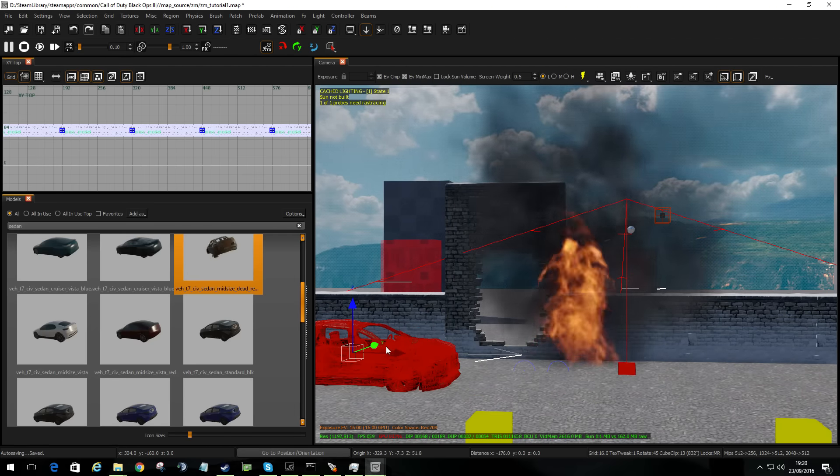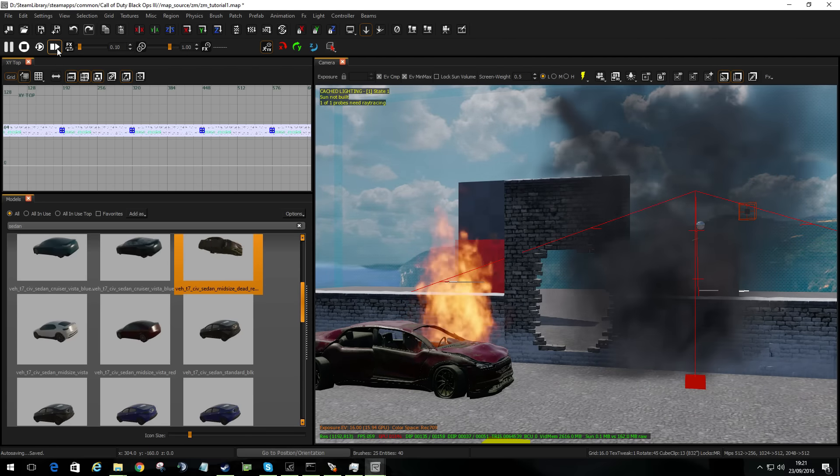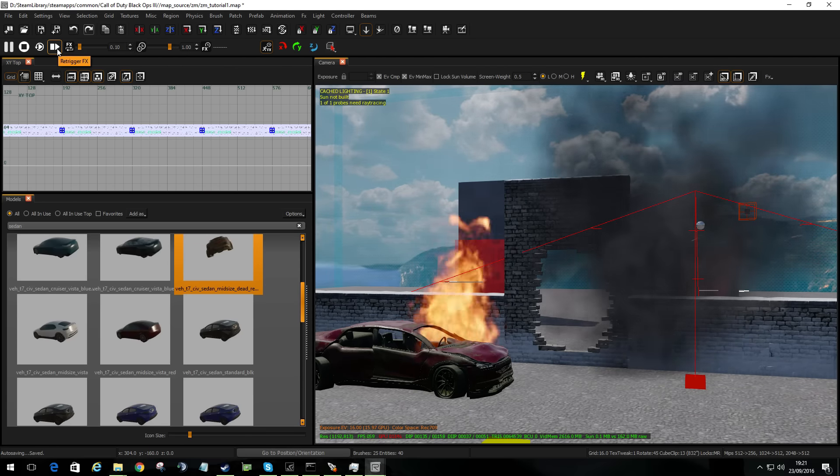I'm going to take my FX and move them over here near the car. You'll notice the smoke is still in the old location — if you go up to the FX option you can re-trigger the FX and now it's in the correct location. It sometimes doesn't automatically move when you reposition it. But now we've got a bit more of a map — we've created some very quick detail.